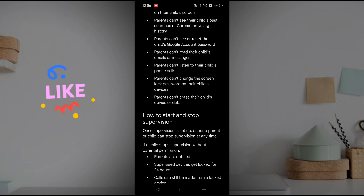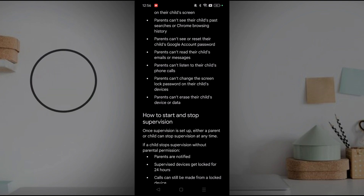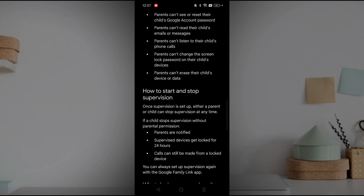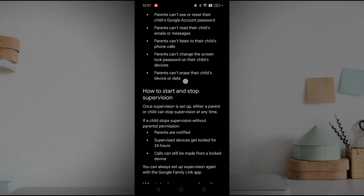Remotely, from the parent's device, parents can't read or see messages — whether that's Instagram messages, Facebook messages, or similar. Parents can't listen to the child's phone calls, can't change the log password, and can't erase their child's device or data.